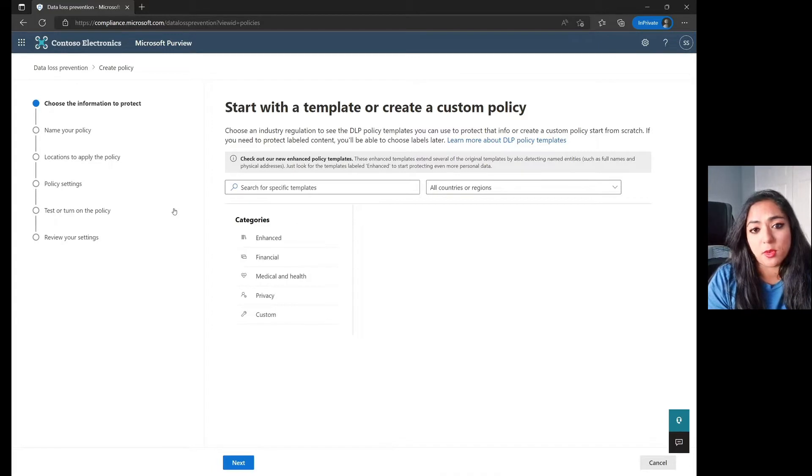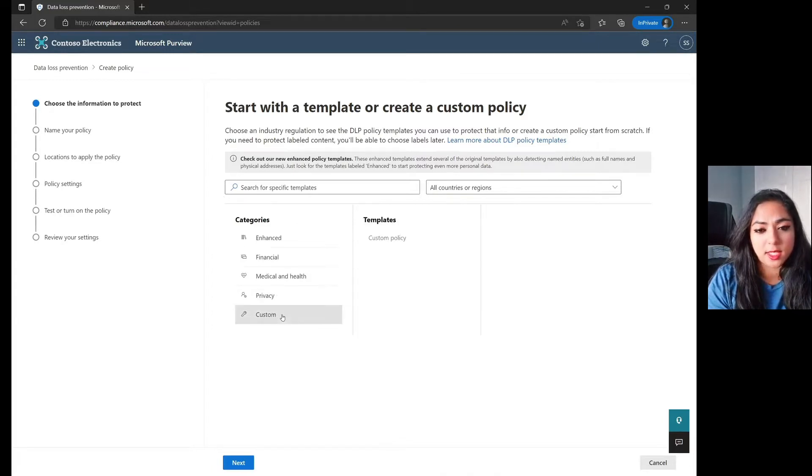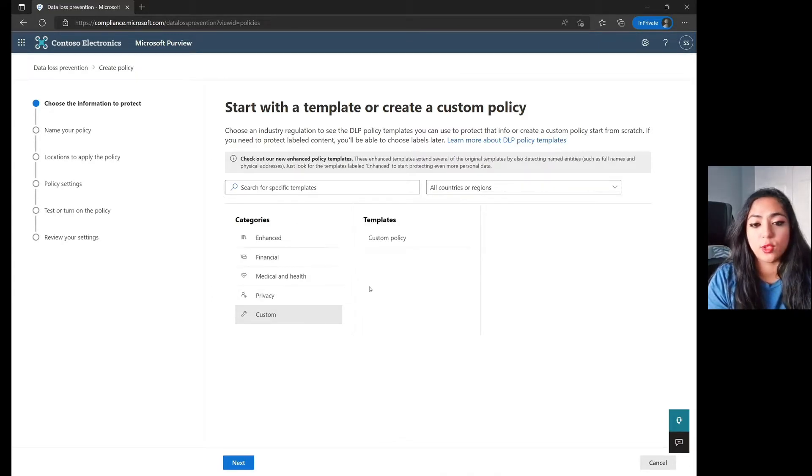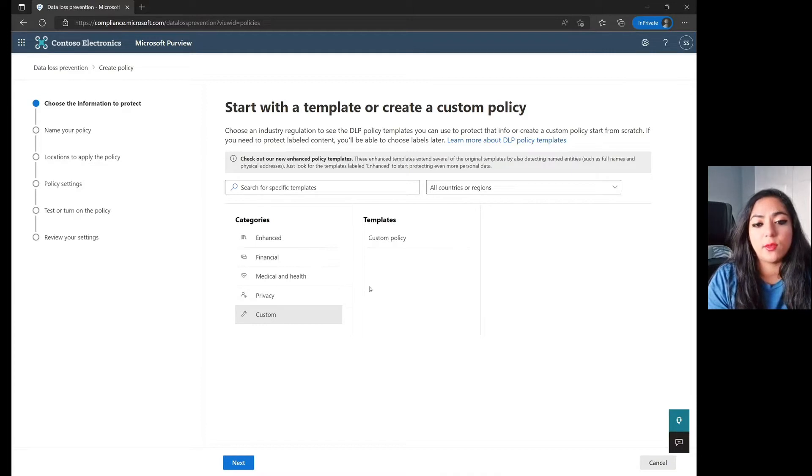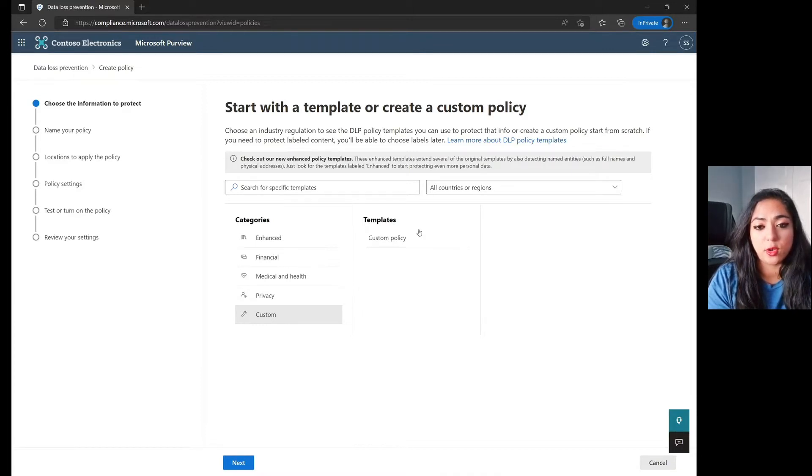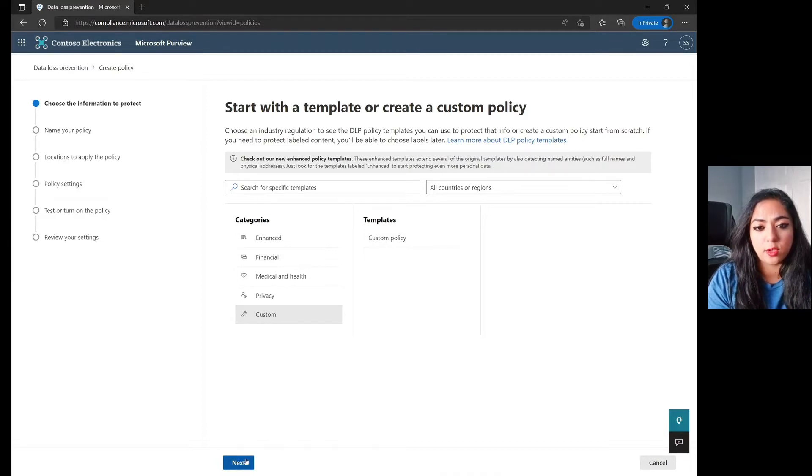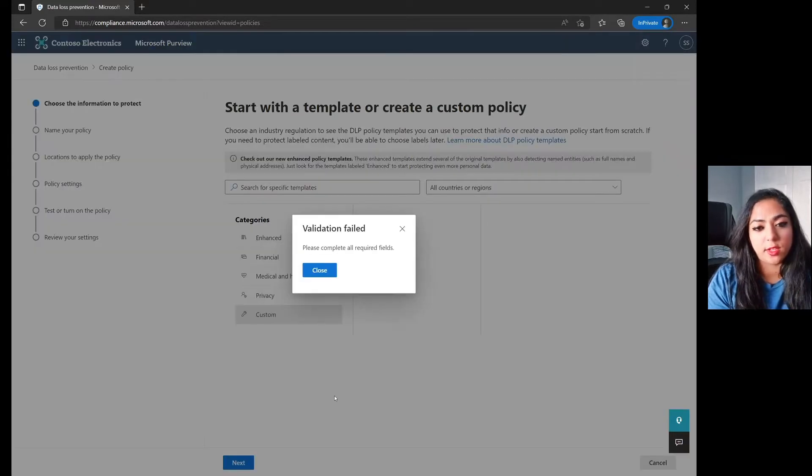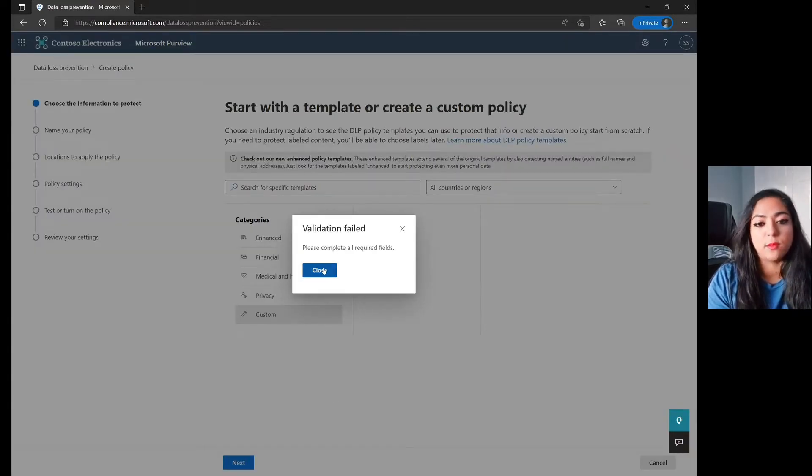For the purpose of this demo, I am going to choose Custom as that gives you a lot more control over what you're looking to have. And then of course, before you can move on to the next page, if you don't click on Custom Policy from the templates, you're going to be hit with a Validation Failed dialog box here.